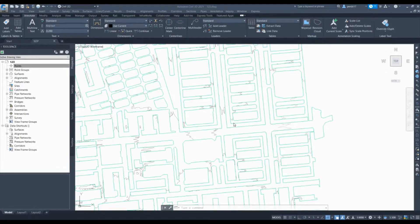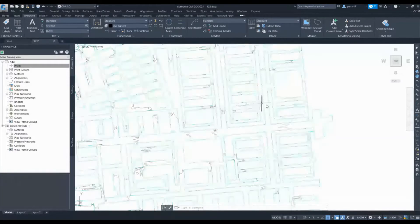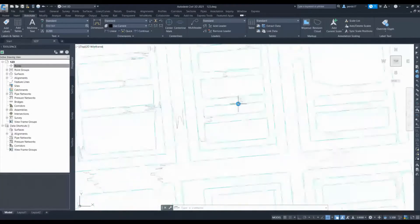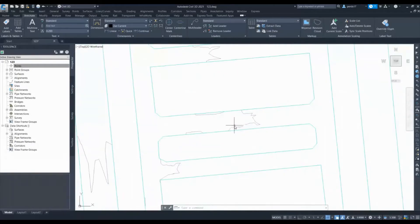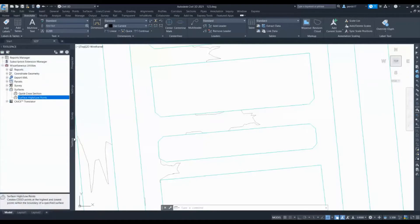In this video, I'm going to show how you can use low points for your design. Suppose this is my surface and I want low points for particular roads for my grading design. So let's say this is my road — how can I identify the low points here?